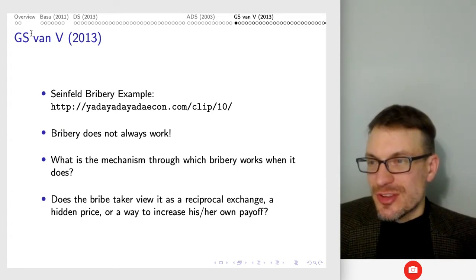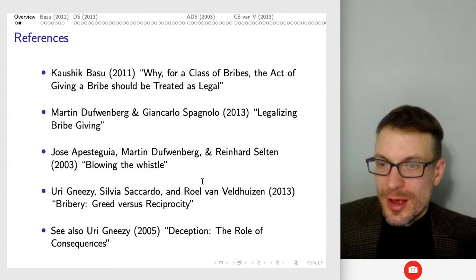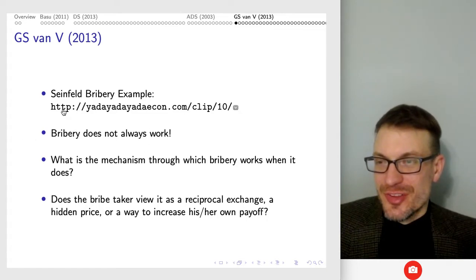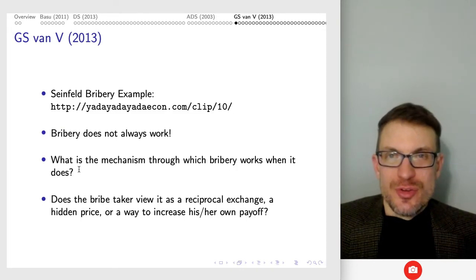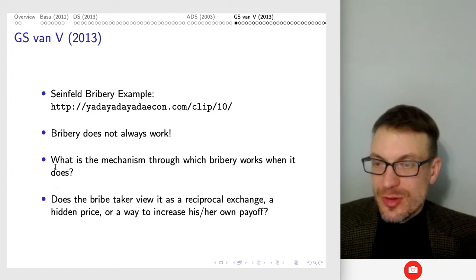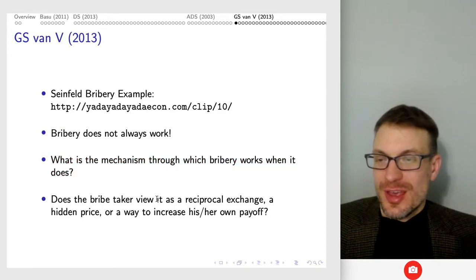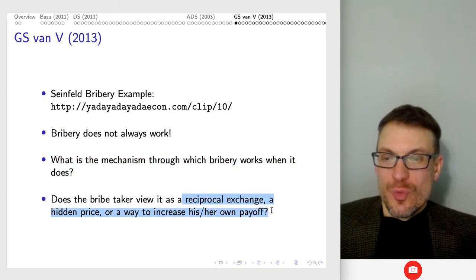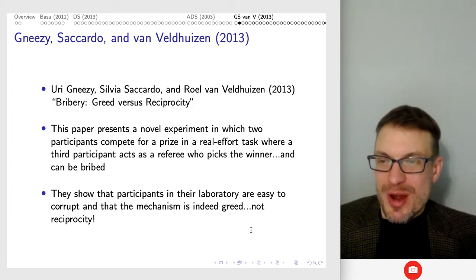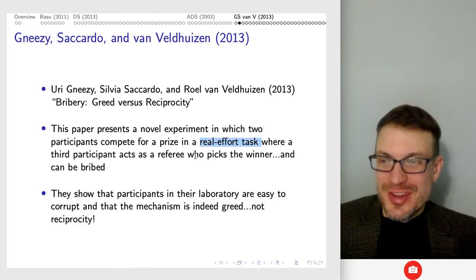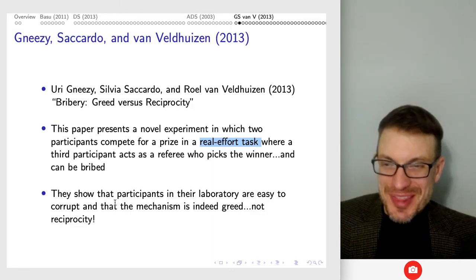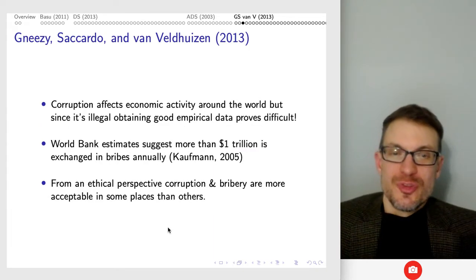The next paper is by GS and van Z — 'Bribery: Greed versus Reciprocity.' There's a Seinfeld clip where they try to bribe their way into a crowded restaurant and it doesn't work — the person at the restaurant wasn't going to be corrupted. So bribery doesn't always work. What's the mechanism through which bribery actually works — is it a reciprocal exchange, a hidden price, or a way to increase payoffs like greed? This paper uses a real effort task and a third participant acting as a referee picking a winner who can be bribed.